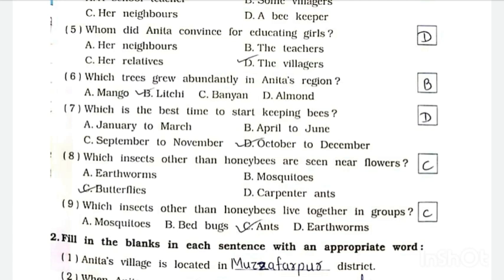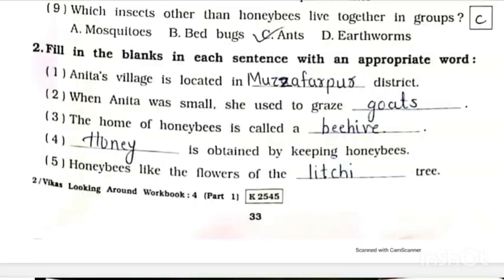Question Number 9: Which insects other than honeybees live together in groups? Answer is C - ants. Question Number 2: Fill in the blanks in each sentence with an appropriate word. Number 1: Anita's village is located in the dash district. Answer is Muzaffarpur.